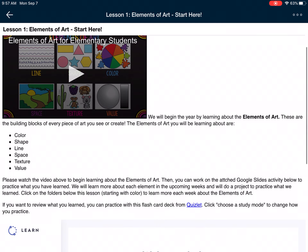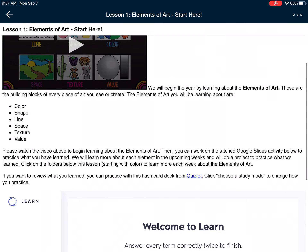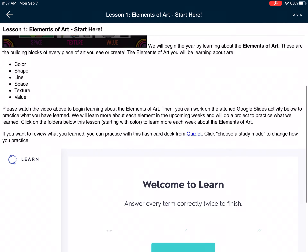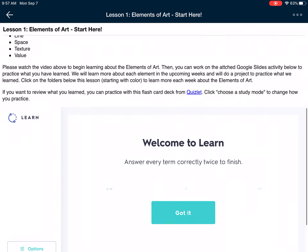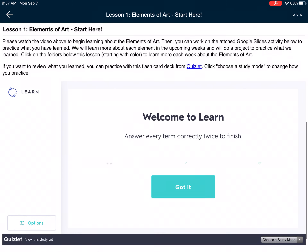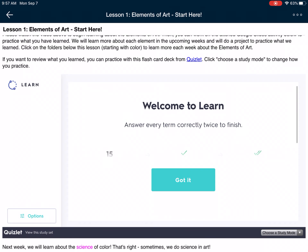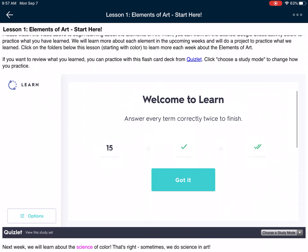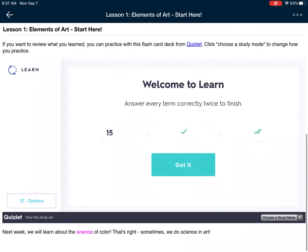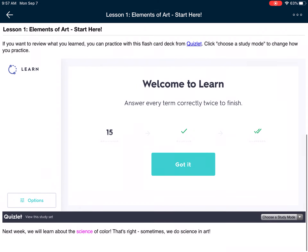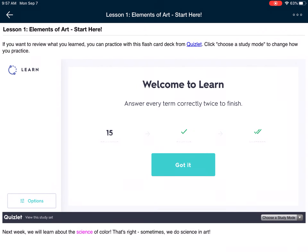There will be videos and some written information. I have more things that I'll be adding before we start this lesson. Something that you will see in a lot of the folders is a Quizlet embed, and Quizlet is flashcards to help you review terms that we will be using in art.